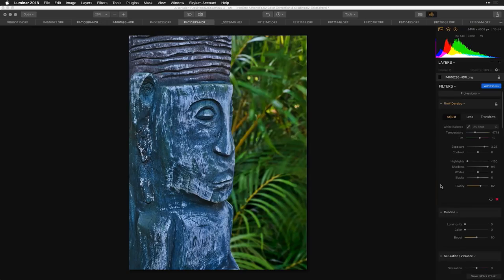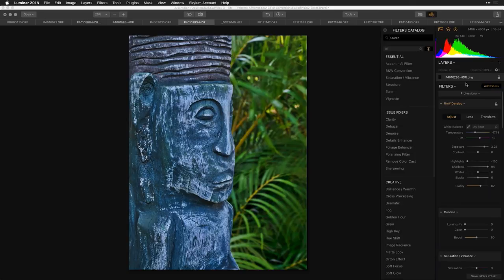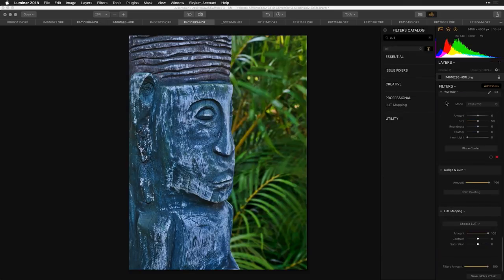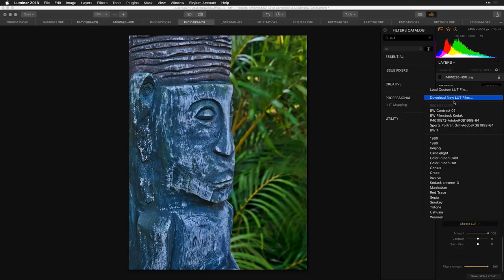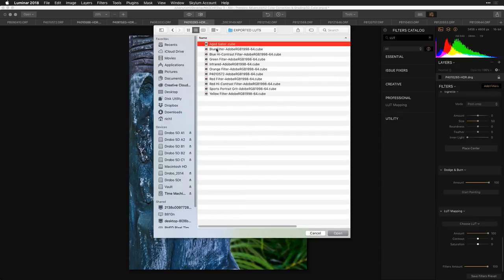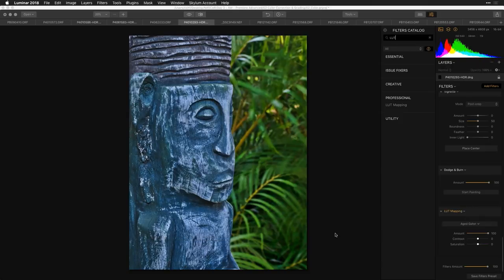Now if I switch back over to Luminar and get another image — say I want to give it that same aged look for the same campaign — I'll add the filter, toss on the LUT mapping effect, load the custom LUT, find 'Aged Gator,' click Open, and the color information is handed off between the two programs.